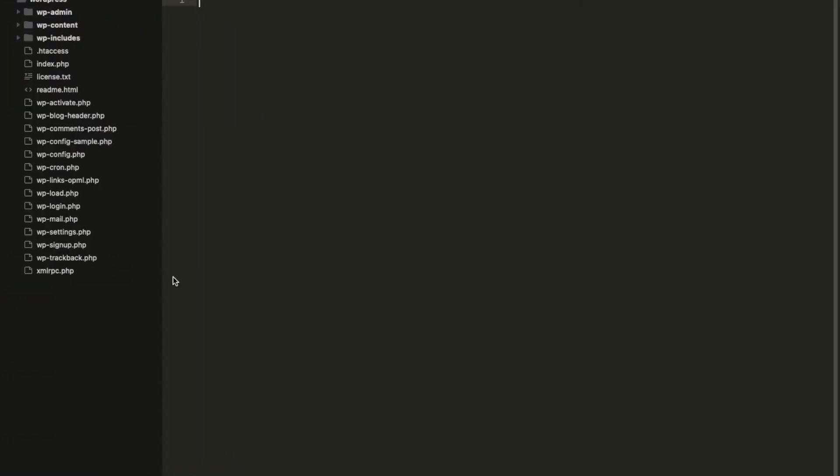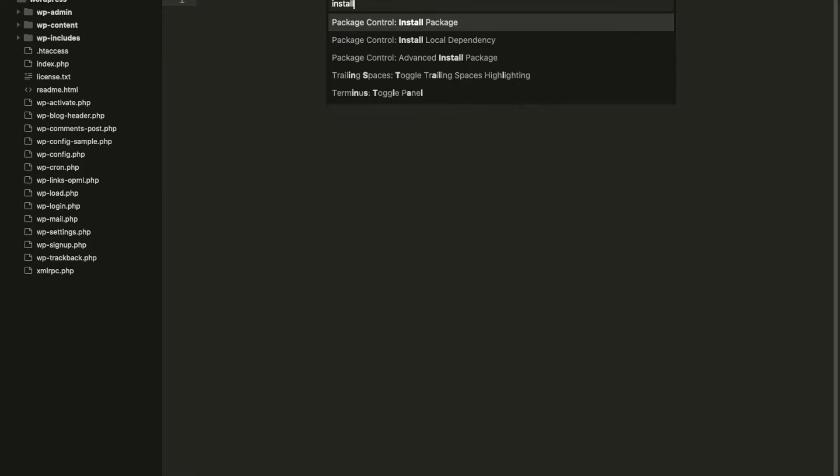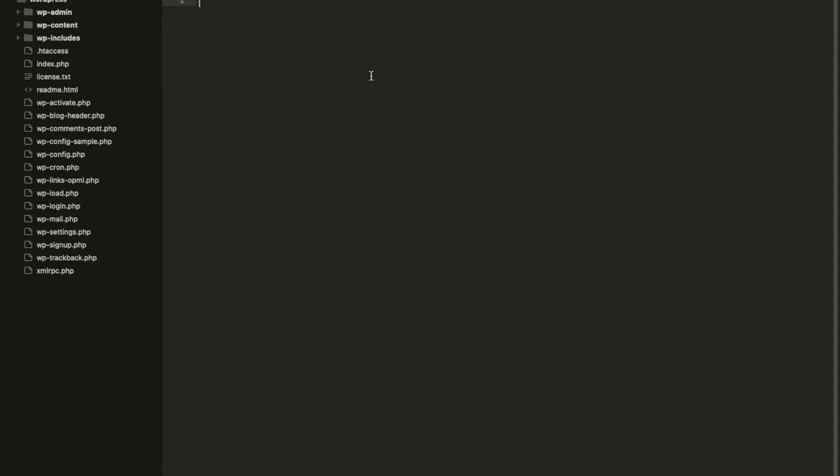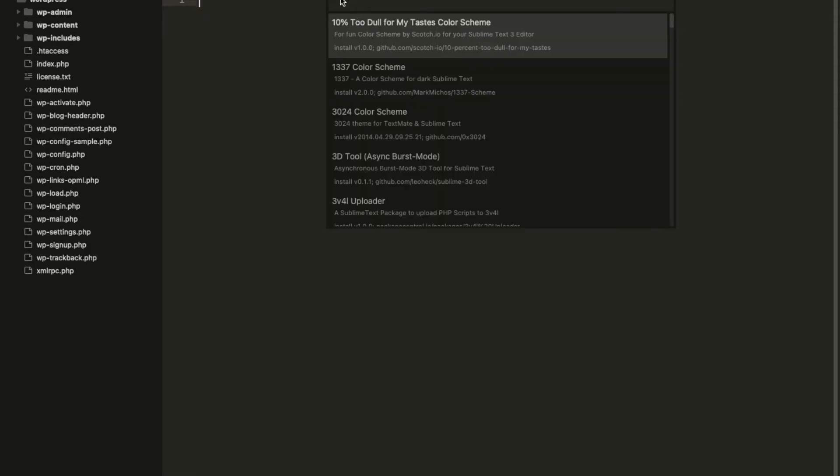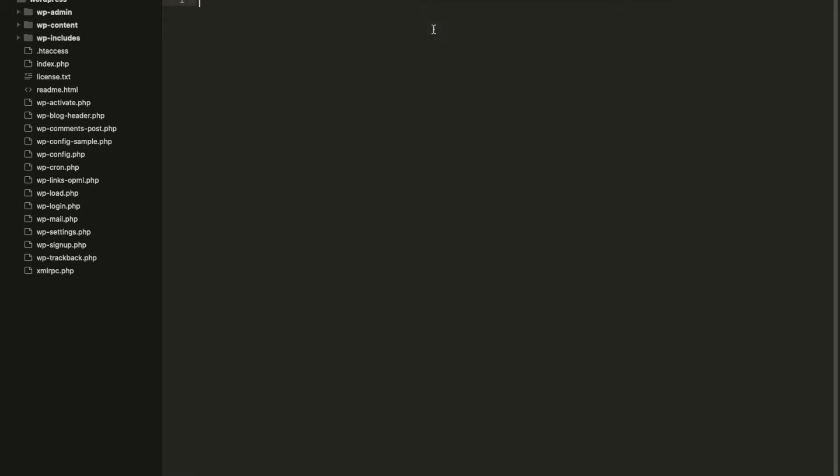So Step 2, install Xdebug client from package control. I will close this and I will open my project. On the project I will press Command Shift P, or in Windows Control Shift P. You will see the text box like this. Write down install package here and click on install package. It will process something and after that it will suggest the same text box again. Write down Xdebug client - yeah, Xdebug client for 2 and 3. So it will work on 2 as well. Install this, wait for the process. It says Xdebug client has been installed successfully.